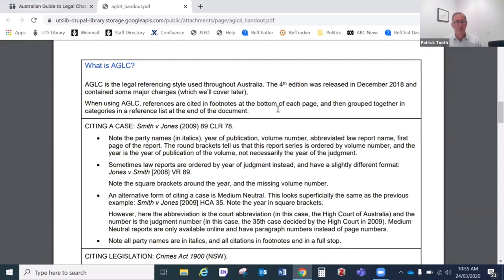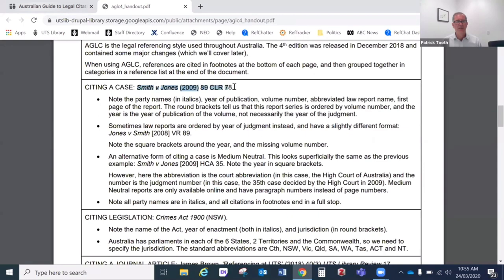We'll start talking about in-text citation — footnote citation — and here's the first type of thing we'll learn to cite, which is a case. In AGLC, we have the party names in italics, the year in either round brackets or square brackets, the volume number of the law report series, and then the abbreviation of that series. For example, CLR stands for Commonwealth Law Reports. The next number is the first page within that volume where that law report starts. So this would read that the case is Smith v Jones, in the 2009 volume, volume 89 of the Commonwealth Law Reports, starting at page 78.